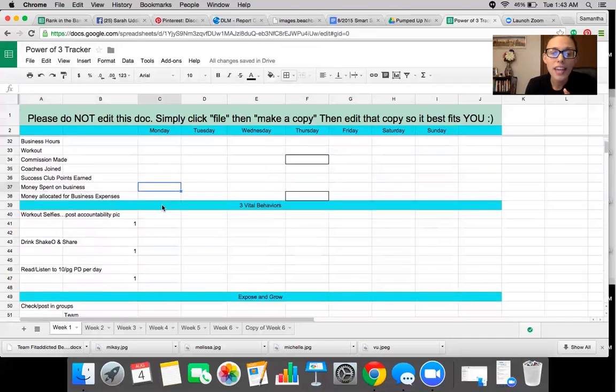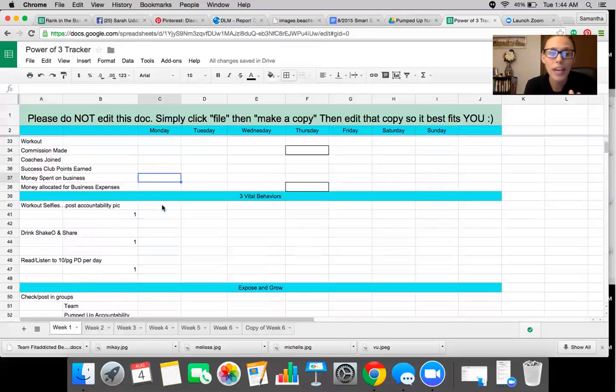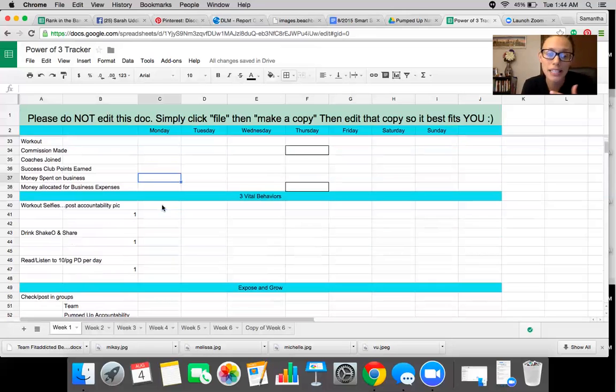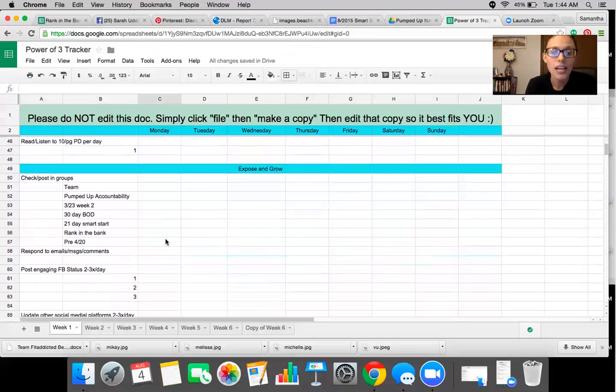And then the next section is when you are tracking your three vital behaviors, are you doing your workouts, posting a selfie, drinking your Shakeology? Are you listening to your personal development and doing at least 10 minutes a day posting in there and just making sure that you've got an X next to those.